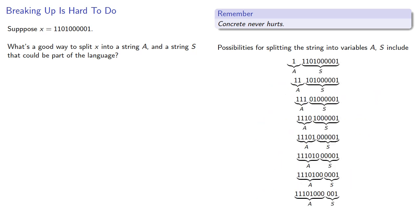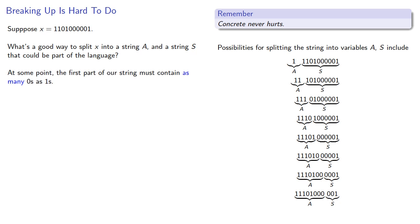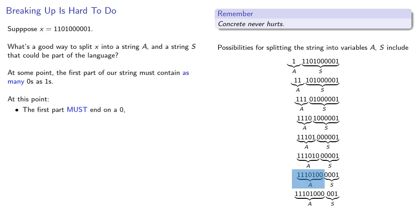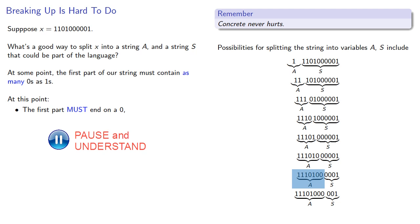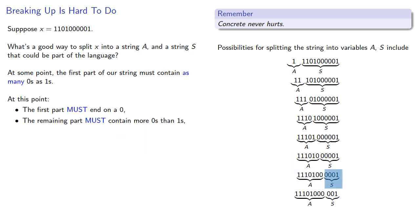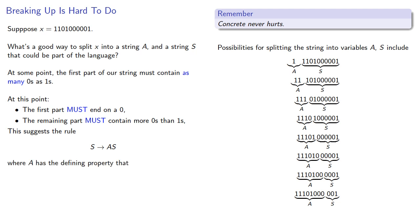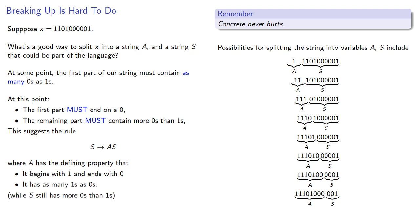At some point, it's worth noting that the first part of our string must contain as many 0s as 1s. At this point, the first part must end on a 0, because our string starts with a 1. The remaining part of the string must contain more 0s than 1s, so it's automatically an S. This suggests the rule S produces A S, where A has the defining property that it begins with 1 and ends with 0, has as many 1s as 0s, while S still has more 0s than 1s.